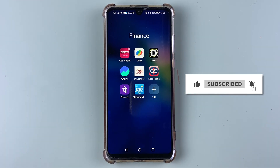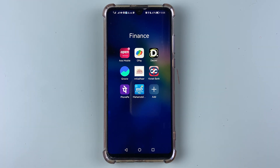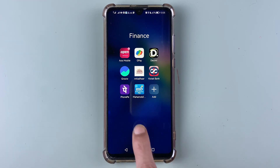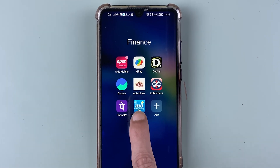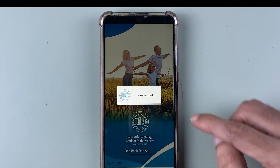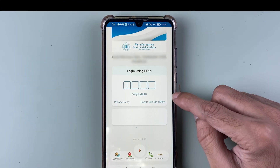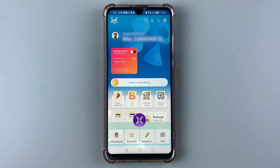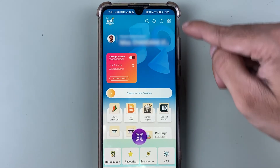Let's start the video. In order to download your Bank of Maharashtra statement, first of all you need to open the Maha Mobile Plus application and then complete the login process. Once the application is completely started, this is the kind of basic interface you will see on your mobile screen.